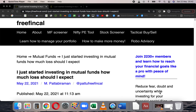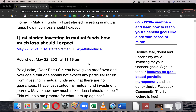Hi, I'm Pattuf from FreefinCal. Today, let's talk about an interesting question I received from Balaji. He wants to know how much loss one should expect while investing in equity or in equity mutual funds. That's a very interesting question because most people ask the other question — they want to know how much returns to expect.